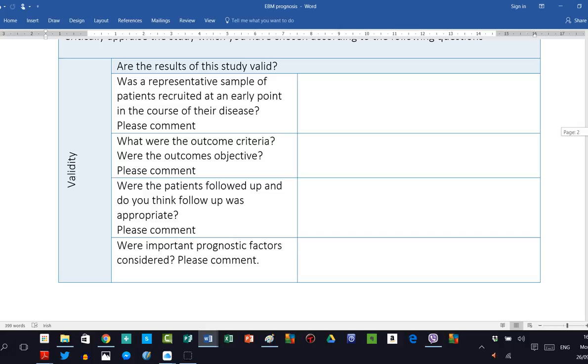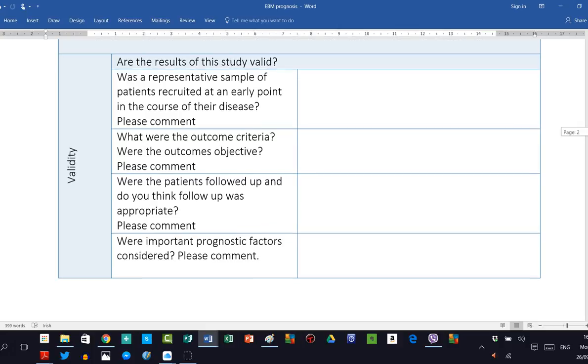So initially, was a representative sample of patients recruited at an early point in the course of their disease? This is either yes or no. You can see that from the methods and results section and maybe even in the abstract of the paper, and make your comments here. If the sample you feel was not representative, it's very important that you make that clear in your comment.